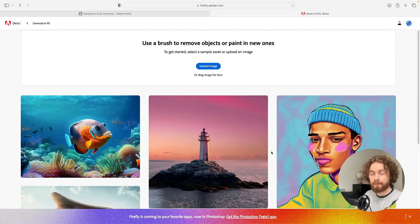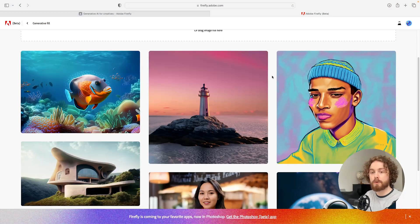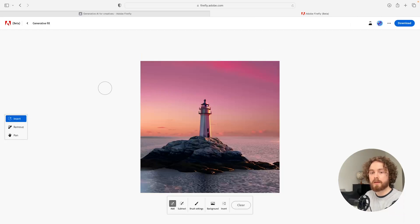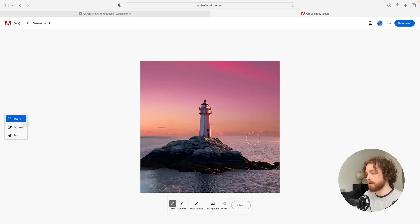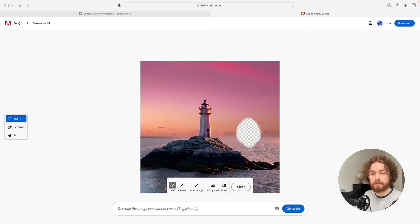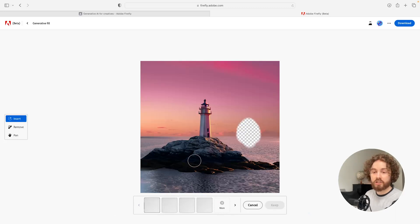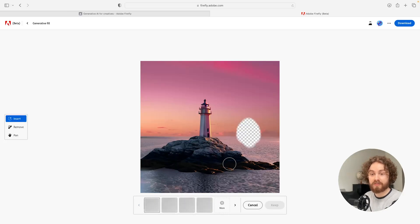I'm going to click on generative fill. You can actually upload your own image, but for the sake of this video I'm just going to play with this nice looking lighthouse here. Generative fill has three different options. There's insert, where you can highlight a particular spot and type in a prompt — for example, a boat in the ocean. I'll hit enter and what this does is it actually generates an object for you automatically without you having to physically do it.